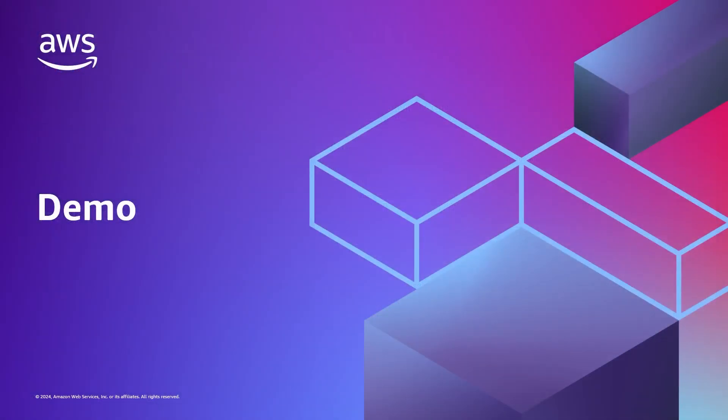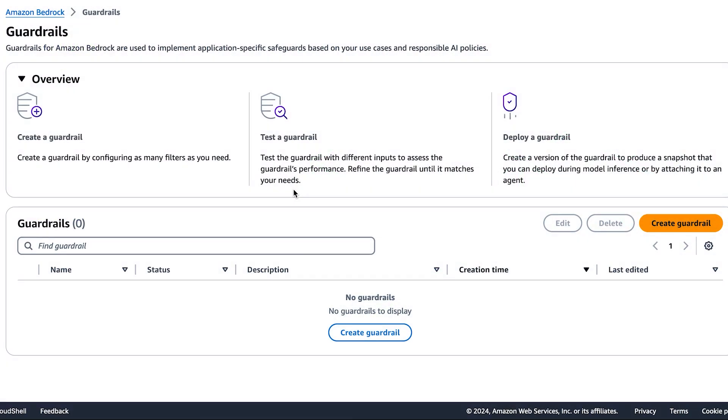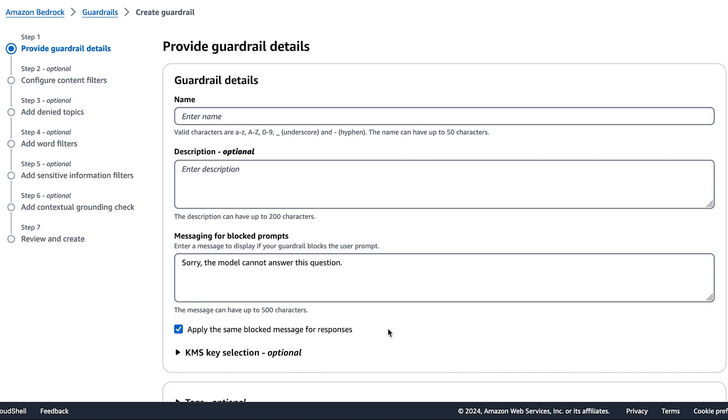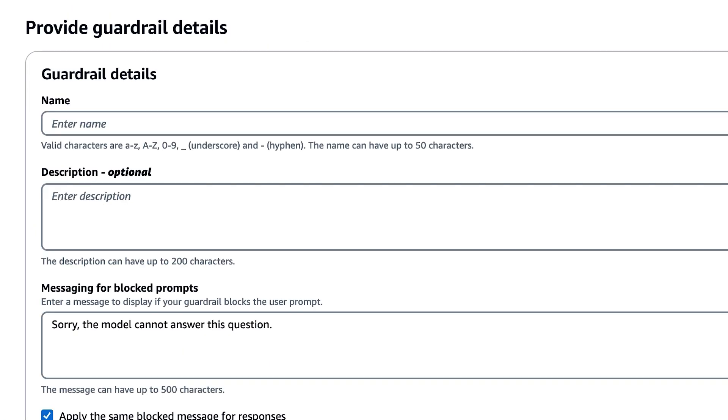Now, let's see this all in action with a demo of guardrails for Amazon Bedrock. We can start by pressing create guardrail and giving our guardrail a name and a message when it intervenes. For today's demo, we're going to create a guardrail for a fictional doctor's office called Dr. Tanya's Ophthalmology Clinic.